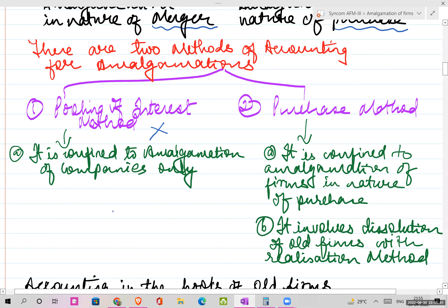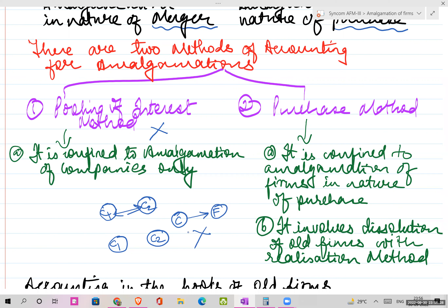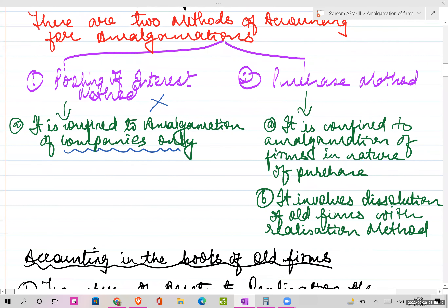We are not learning the pooling of interest method for practical purposes, because this method is applicable when you are merging one company with another company - both have to be companies. The pooling of interest method is applicable only when there are two companies coming together for merger. It is confined to amalgamation of companies only.